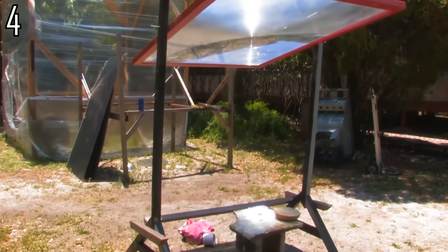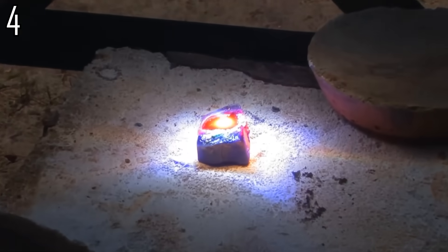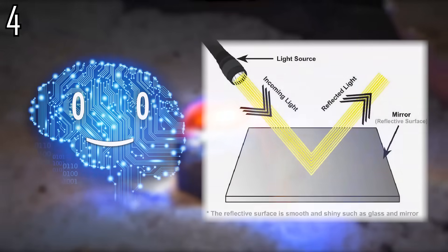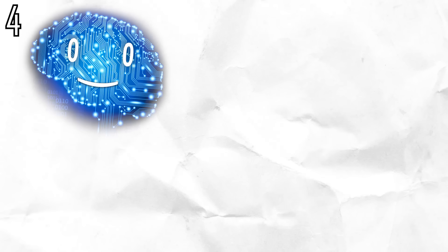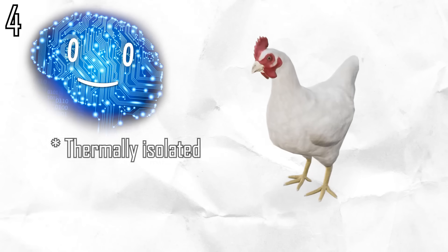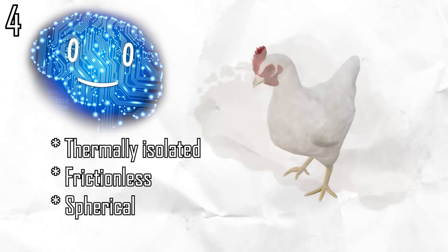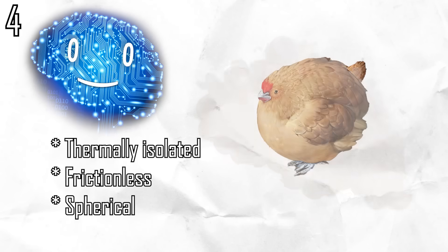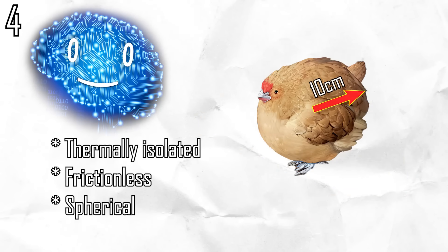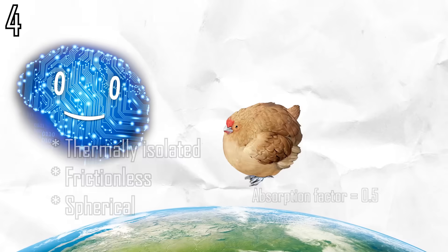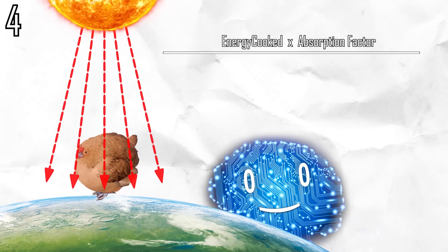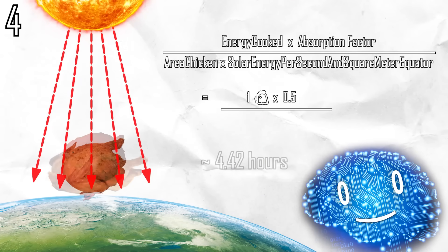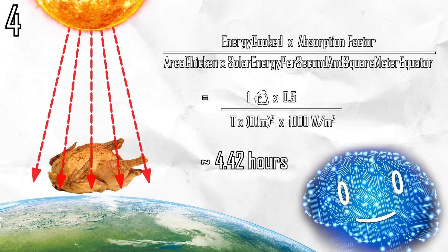If you leave something outside on a sunny day it will heat up, unless it is a perfect mirror. Assuming a perfectly thermally isolated frictionless spherical chicken with a radius of 10 centimeters and an absorption factor of 0.5 placed on the equator on a cloudless day, it would take almost four and a half hours for it to be cooked.